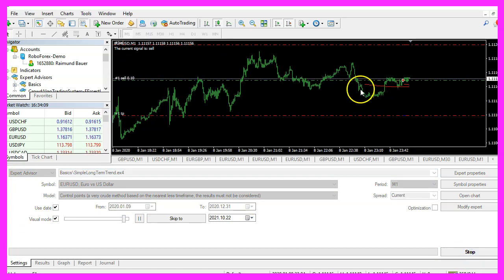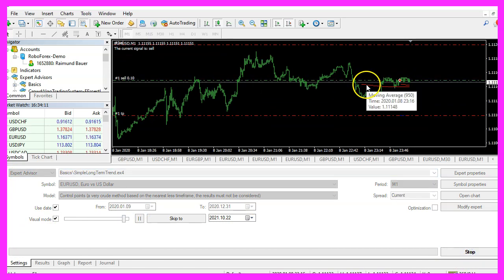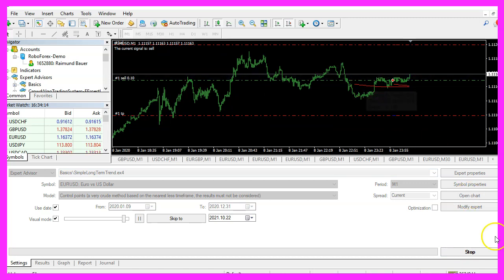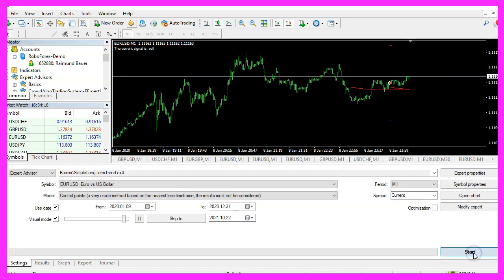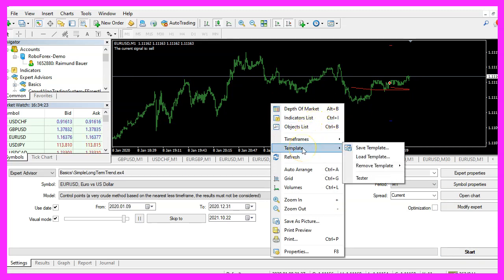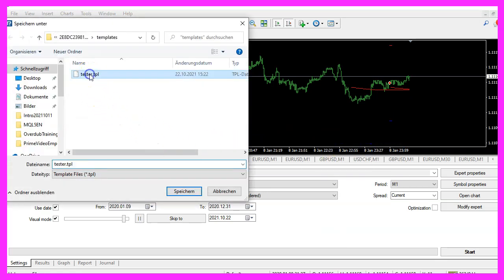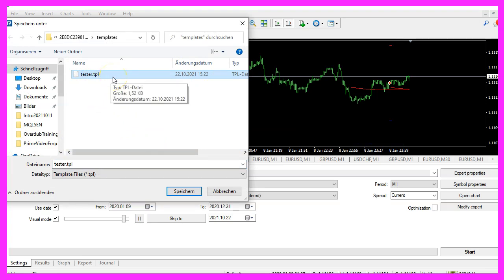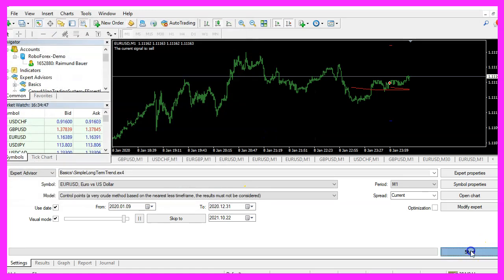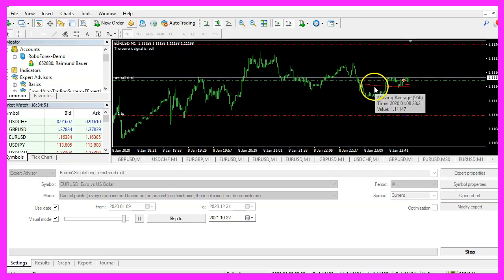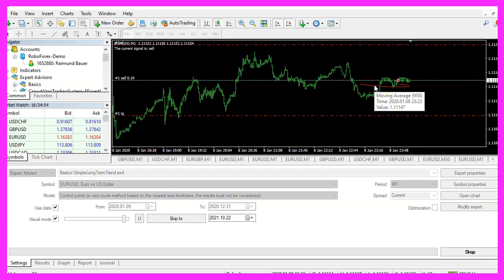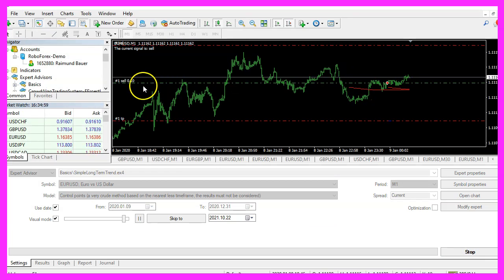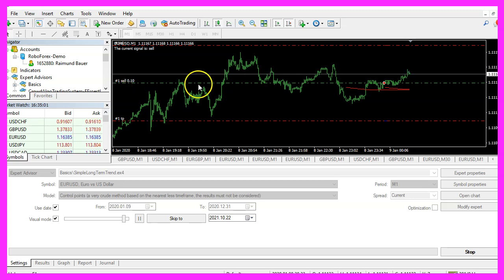If you don't see the moving average line appear on your chart, just click on stop, right click into the chart, you should now see it and select template, save template and save the template as tester dot tpl because this is what we see when we start a strategy test. You can override the current value.